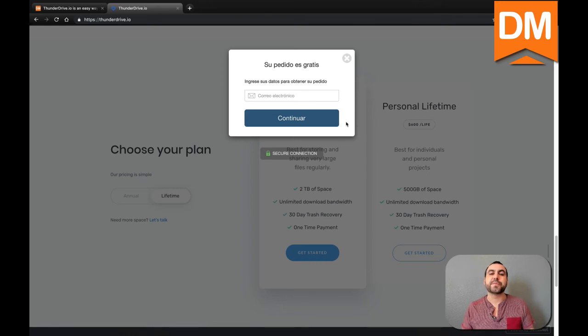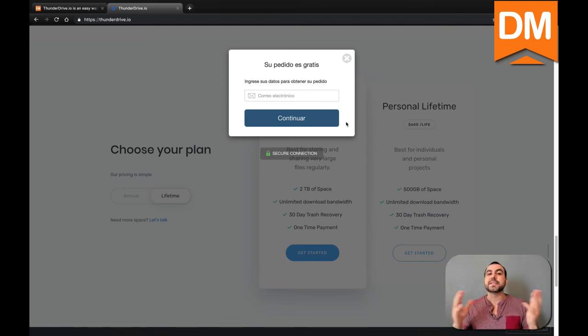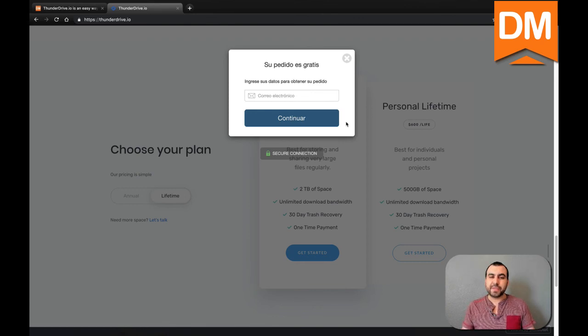It's going to ask you to confirm your email and make your own password, and you're ready and set to use ThunderDrive. Thank you for purchasing at DealMirror. Bye bye!